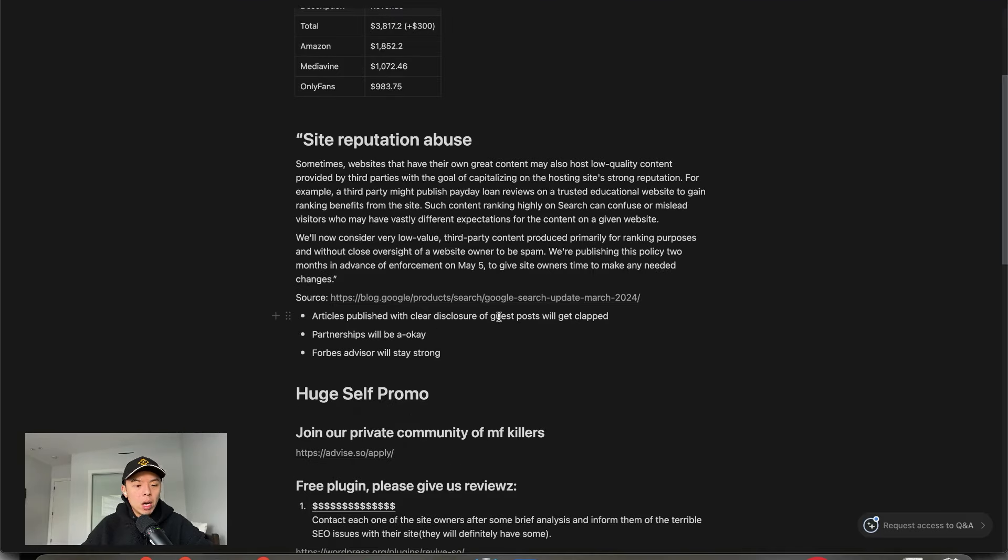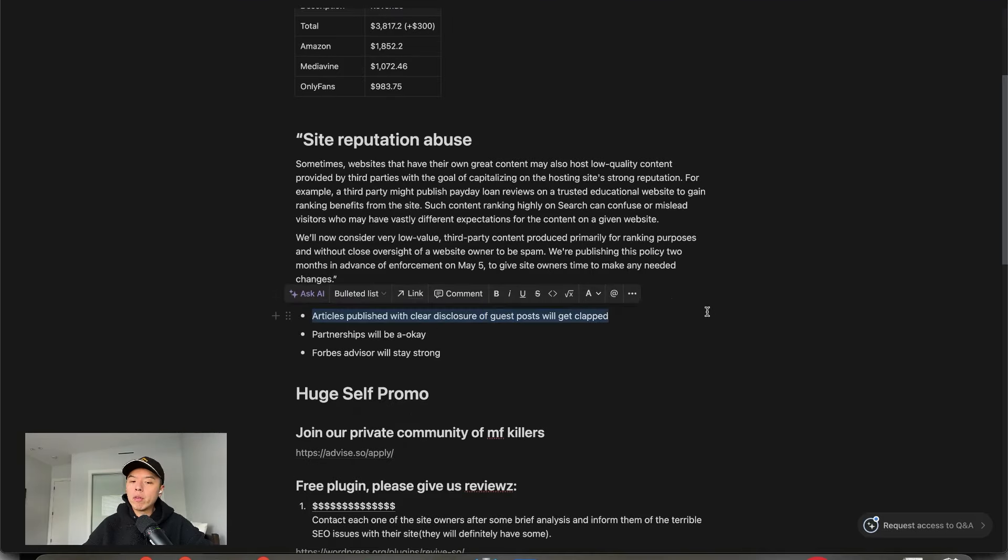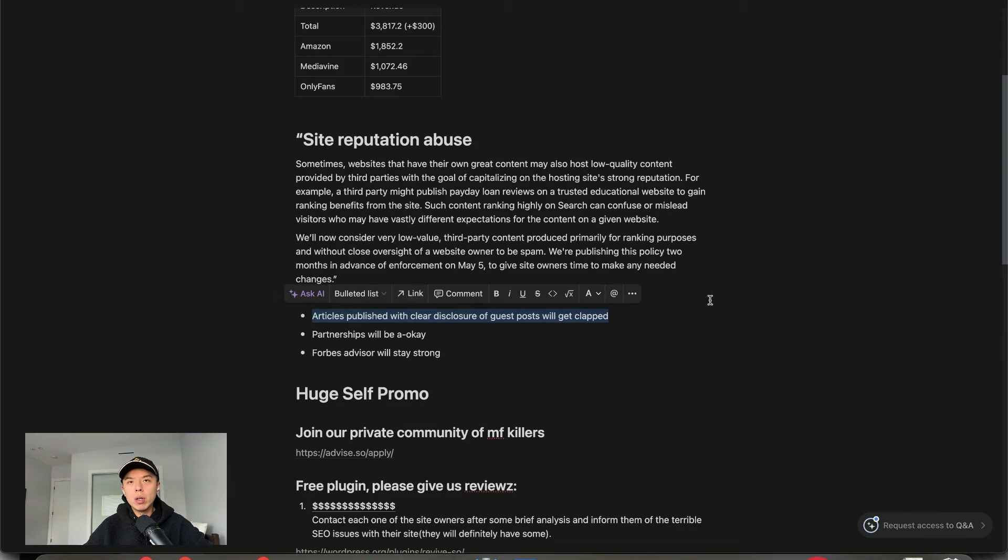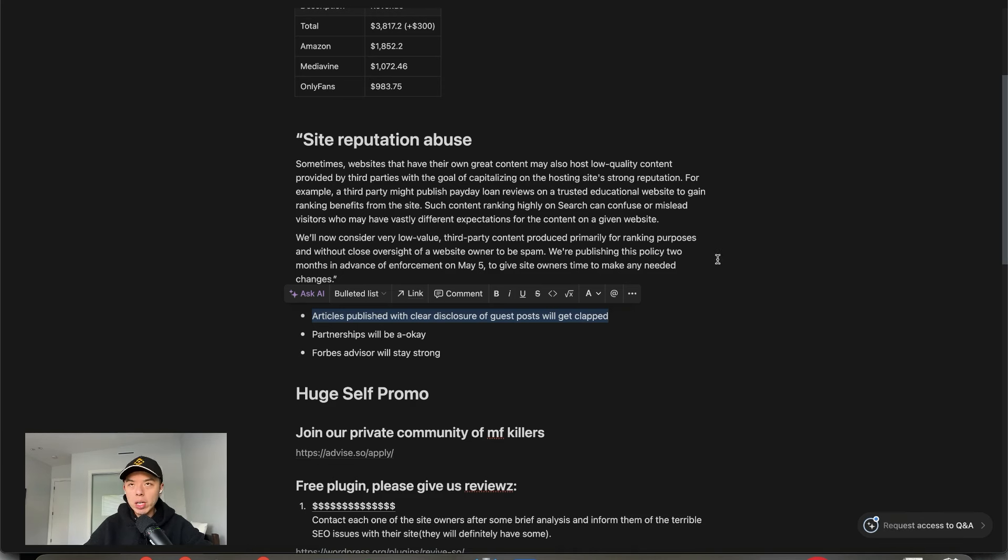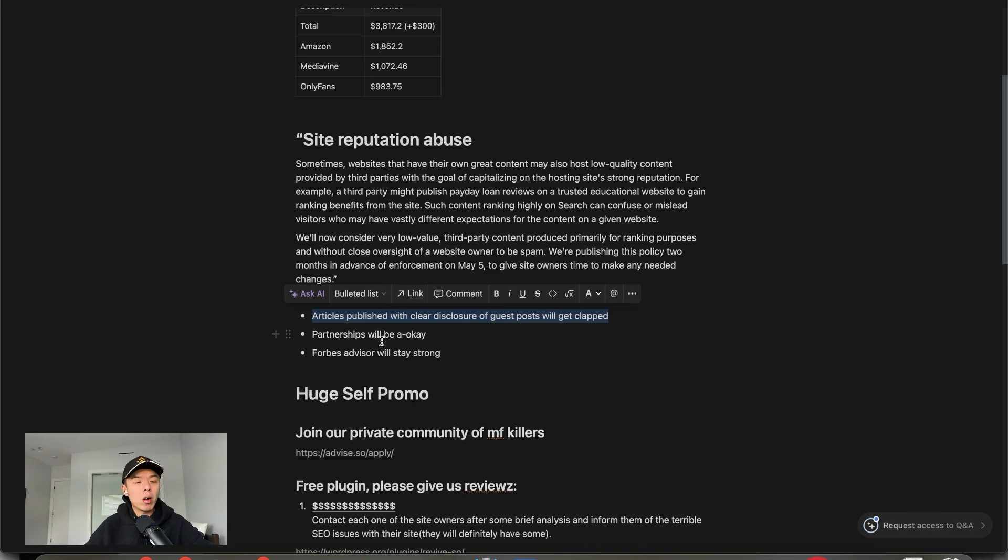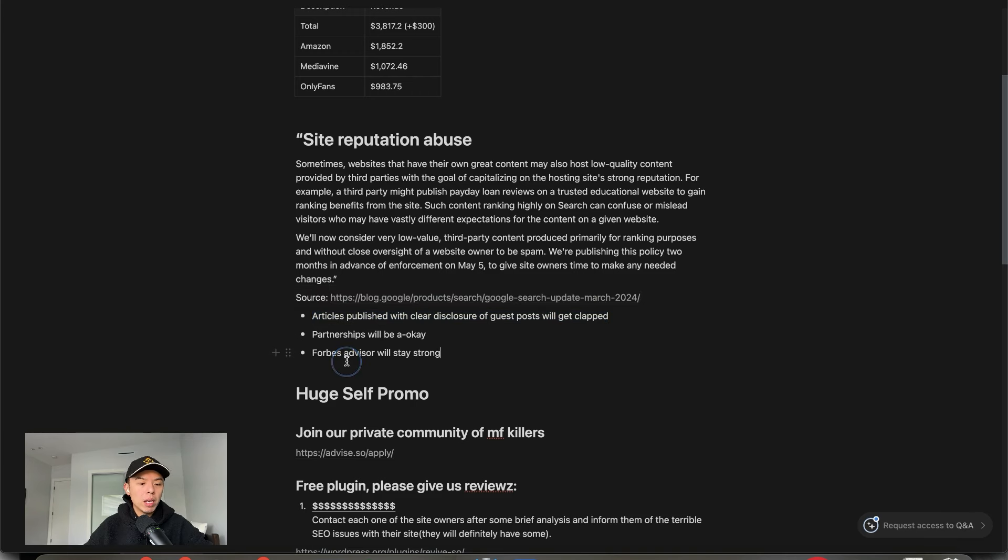And it's going to be very interesting to see what happens. But here's my guesses. Articles published with clear disclosure of guest posts will get clapped. So, this article was written as a sponsored post. Very easy to detect that. I think partnerships will be very hard to detect, and will be A-OK. And I think sites like Forbes Advisor will stay very strong.